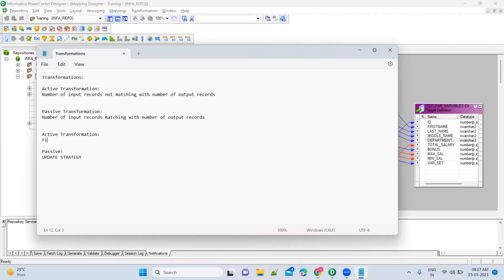Filter is an active transformation. Why is it an active transformation? You will filter the data — forget about targets. Here, target is also one of the transformations, so forget about source and target. Don't focus on any other transformation; just focus on whatever transformation we are discussing.